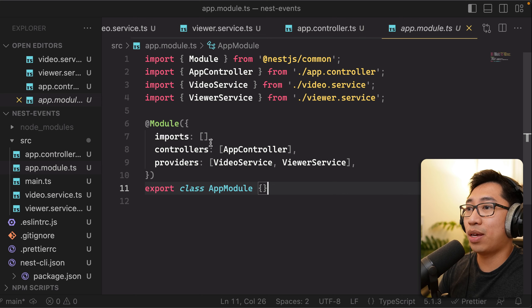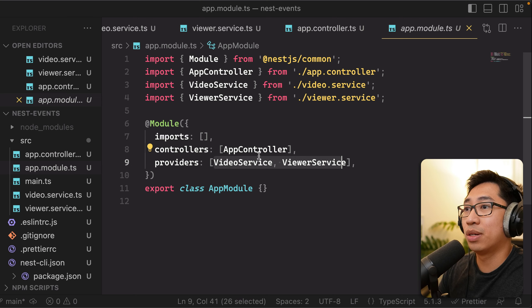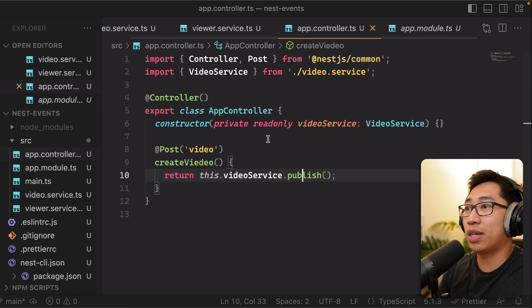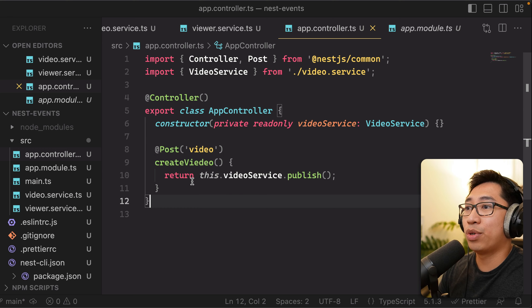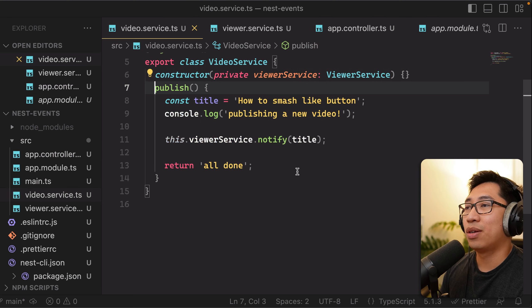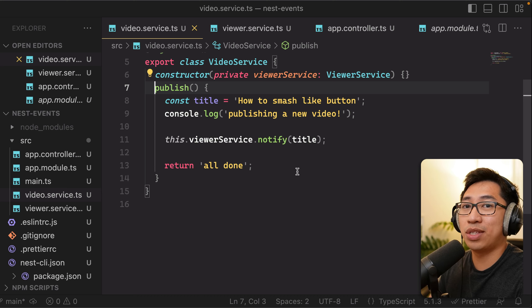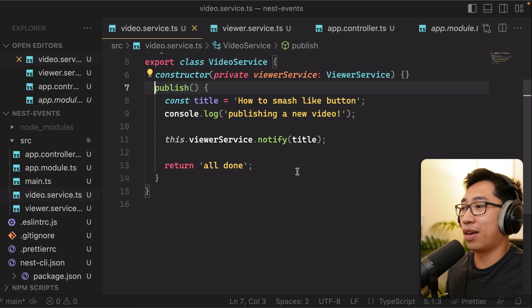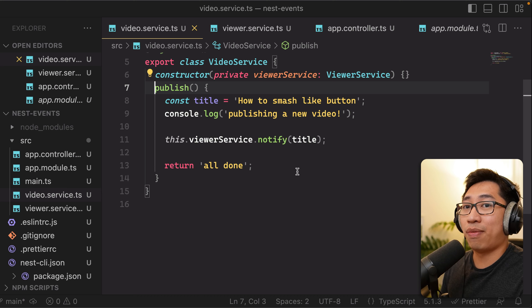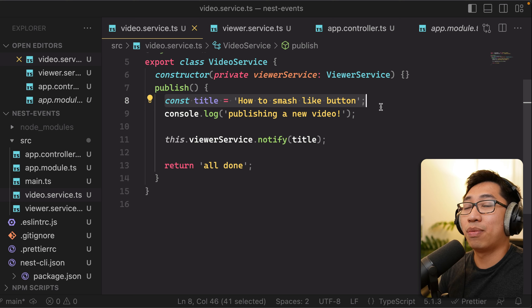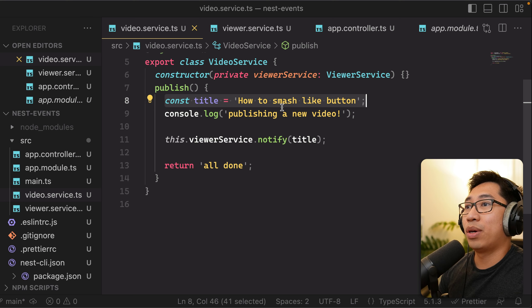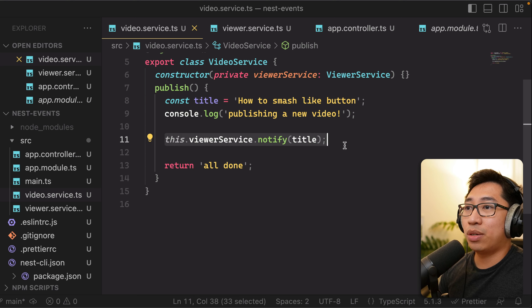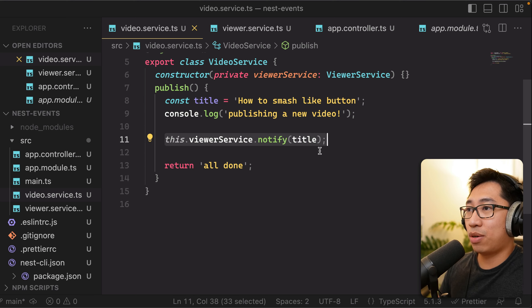So I just have a root app module. You can see that I have a controller and two providers. The controller is exposing a POST HTTP route slash video, which triggers videoservice.publish. You can kind of imagine this sort of like if we were building the API for YouTube itself. When I publish a video, I want to notify you guys, the subscribers. So you can see that we have some mock code here of us publishing a video with a specific title, and then we want to trigger a notification to all of the subscribers.